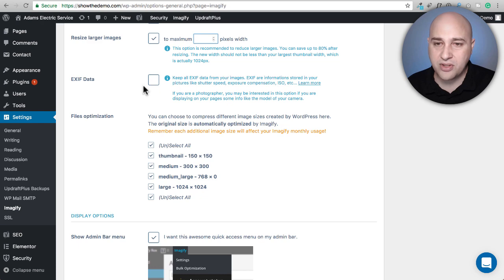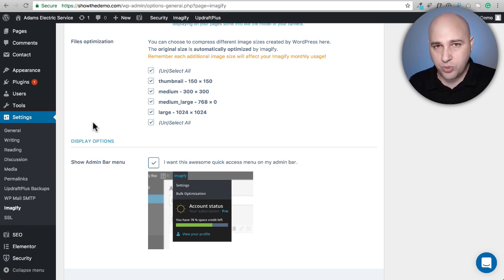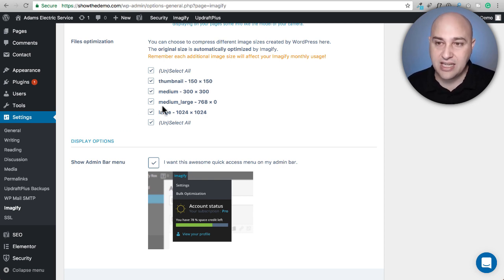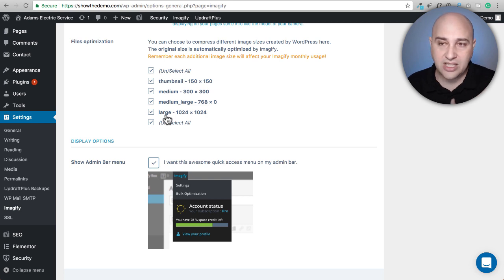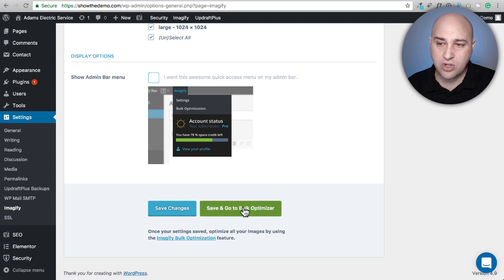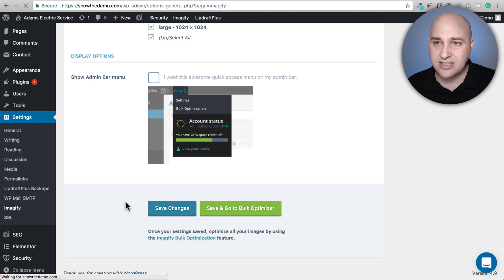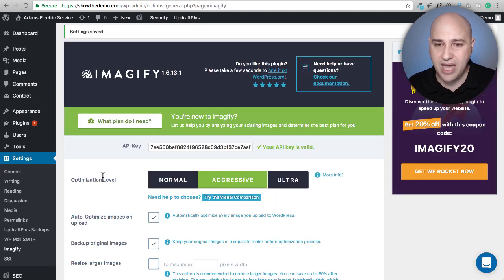One thing I really like about Imageify is that you can choose which image versions — the ones your WordPress theme and plugins generate — you want to optimize. You can see this site makes a thumbnail with certain dimensions and several other sizes, and you can selectively check them. After configuring settings, you would go to the bulk optimizer to have it go through your entire media library and optimize everything — though it will take a little time.